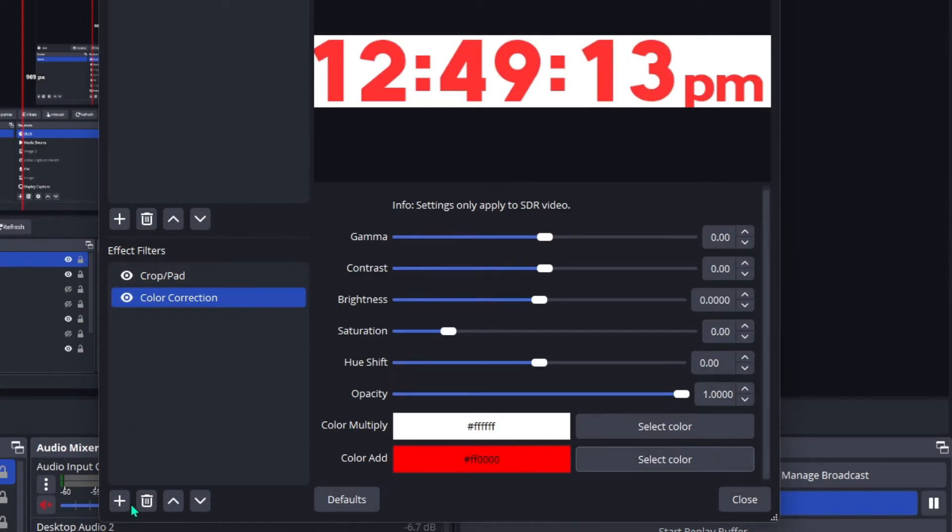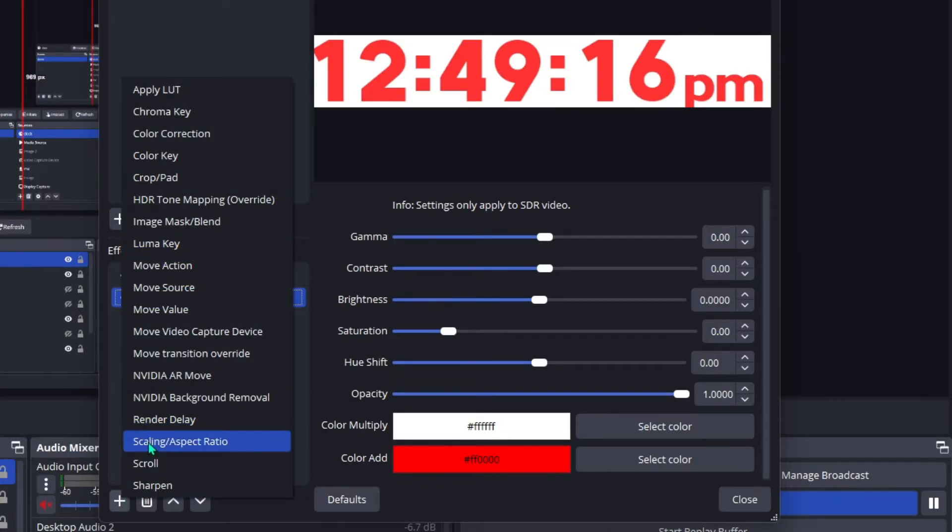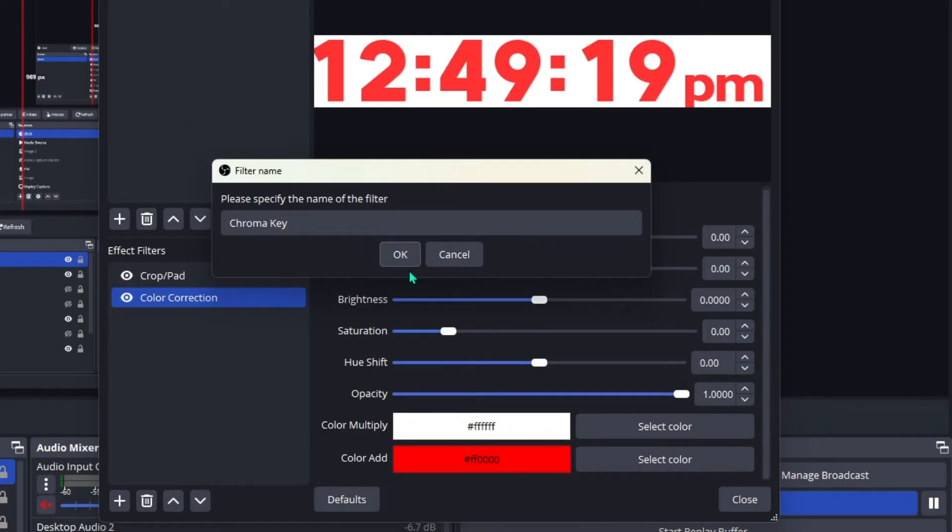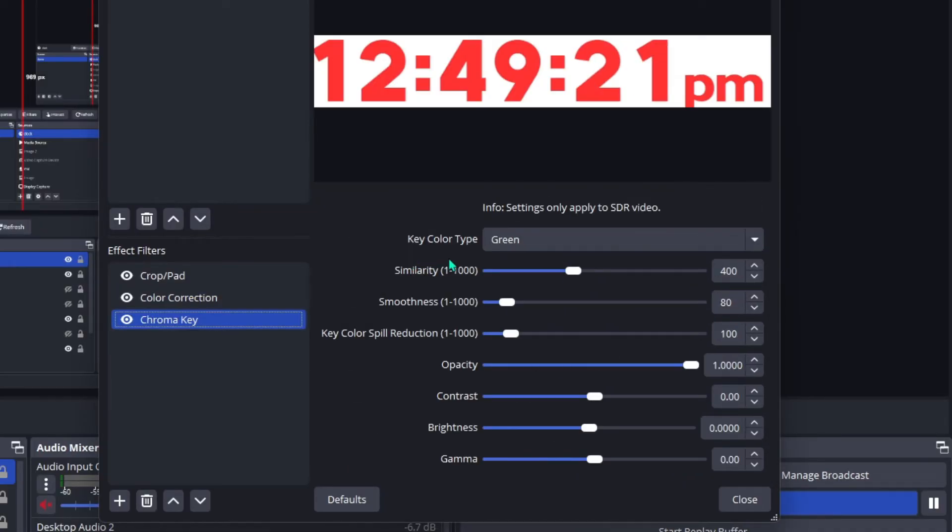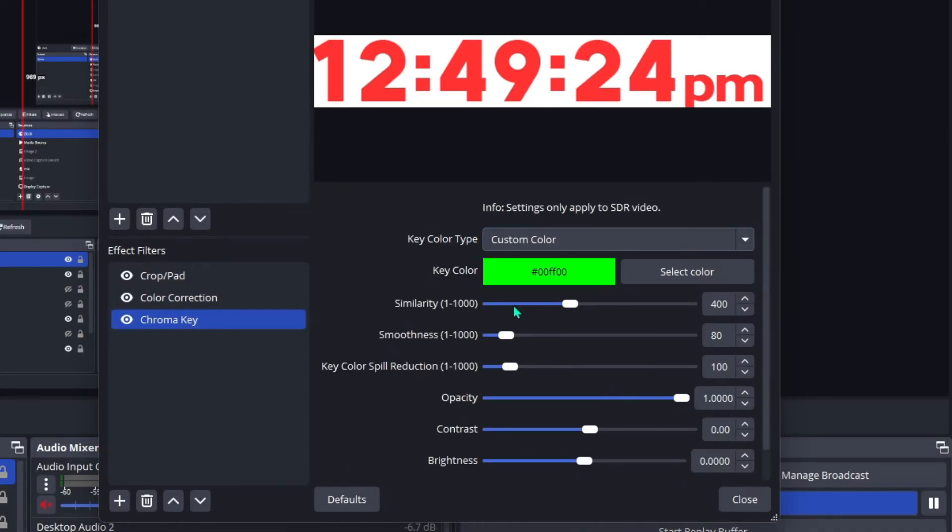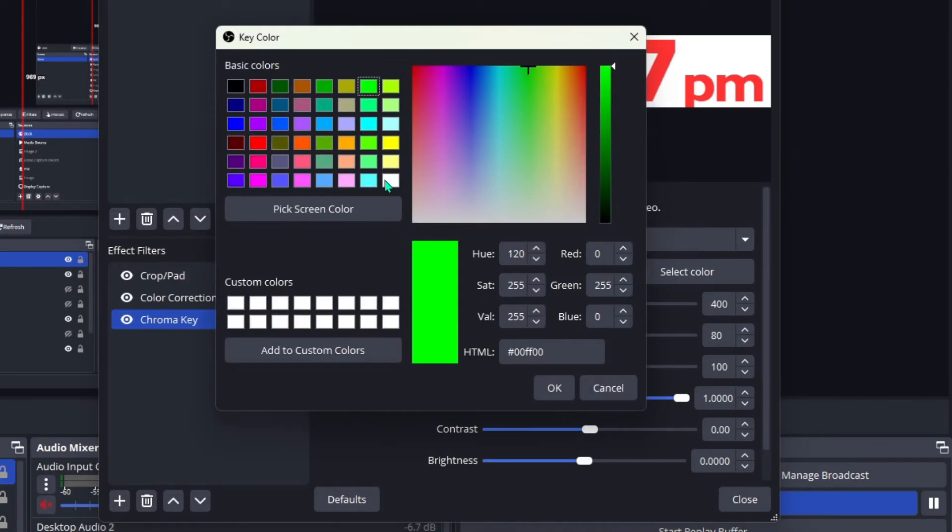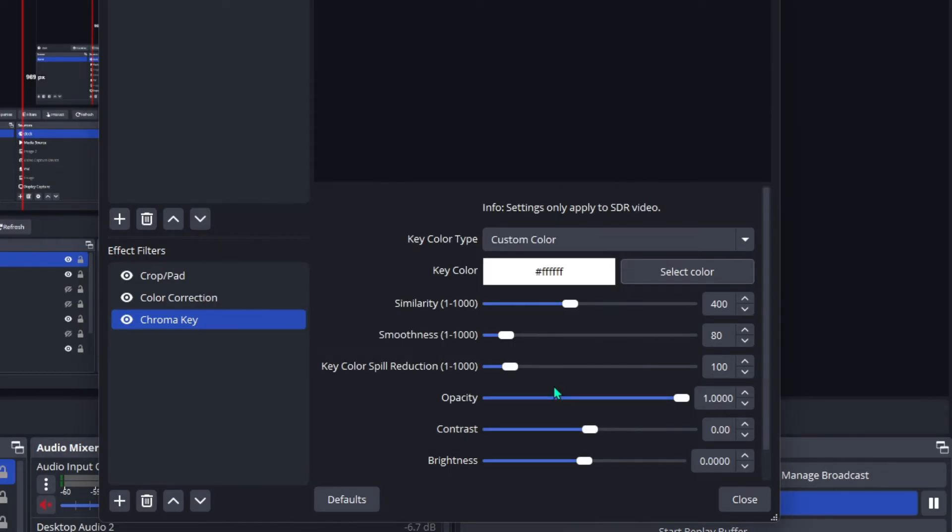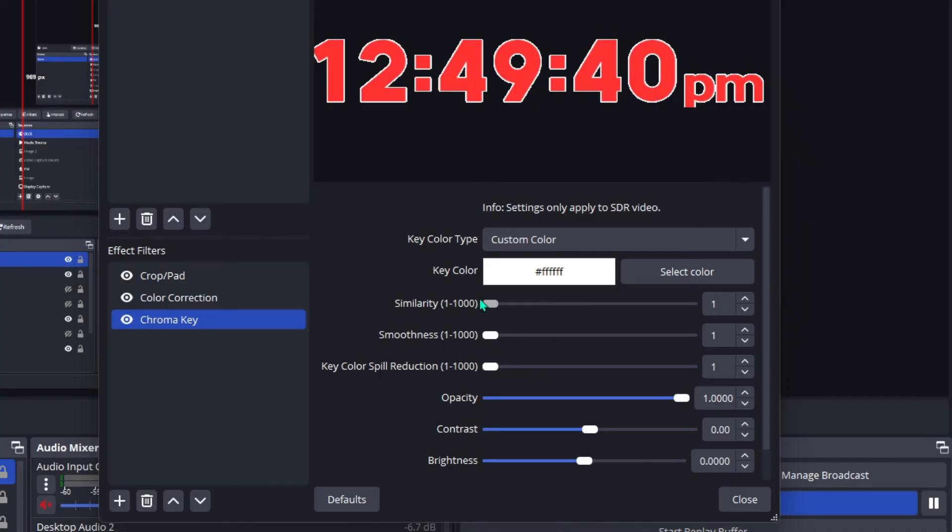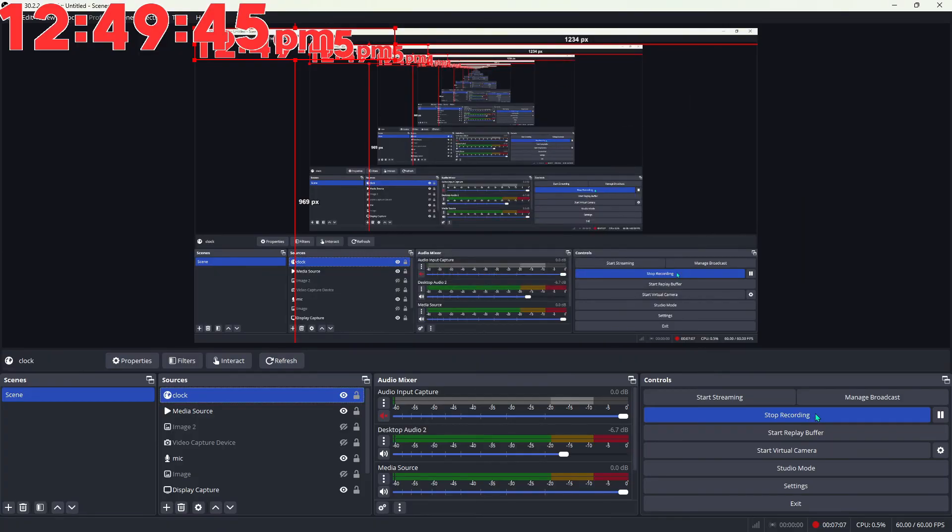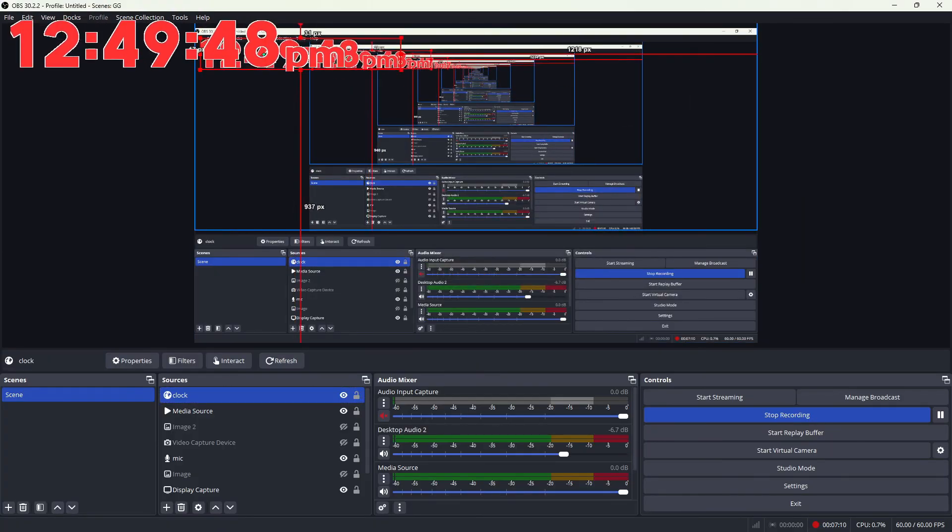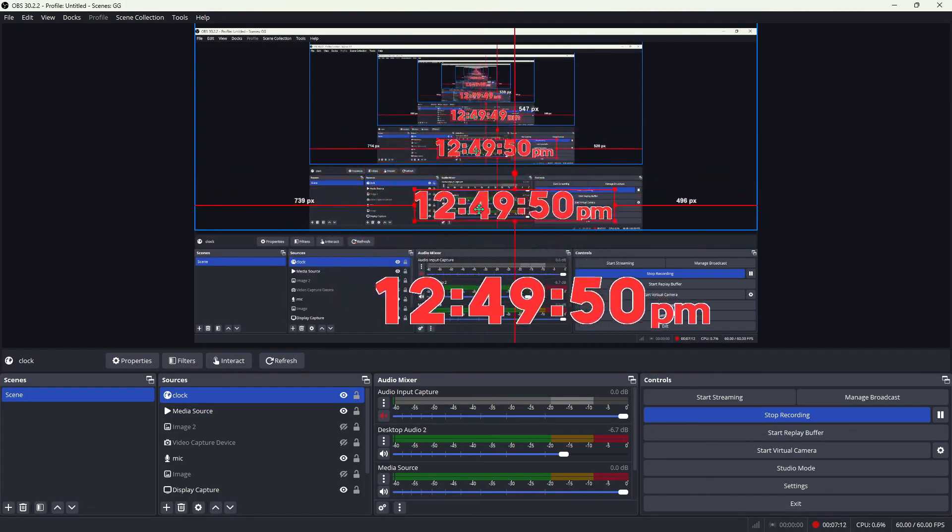Now add another filter: Chroma Key. This is going to get rid of the background. Go to Custom Color and select white, because that is the background. This will remove the background. Take Smoothness and Key Color Spill Reduction down, then take Similarity and put it down to your liking. That will give it the border you want. And that's it, that's all there is to it!